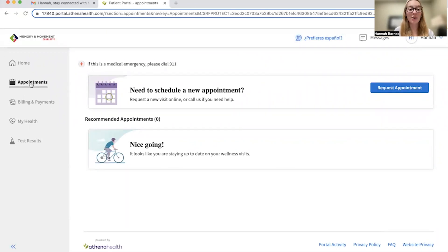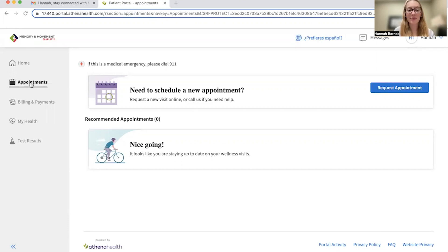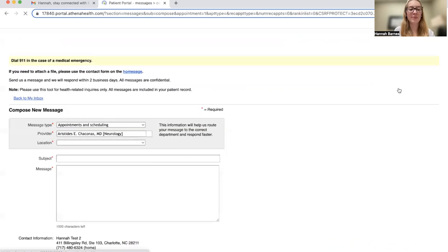Since I don't currently have any upcoming appointments, let's request one together. First, you will select the blue button that says request appointment.